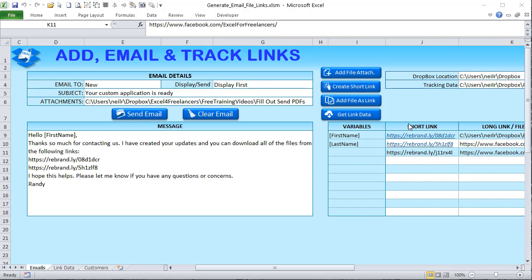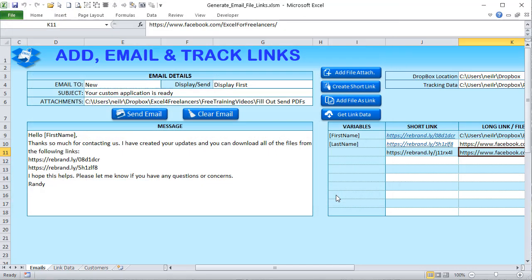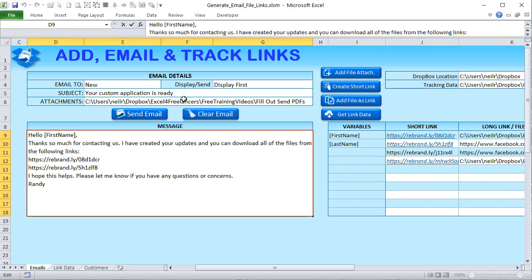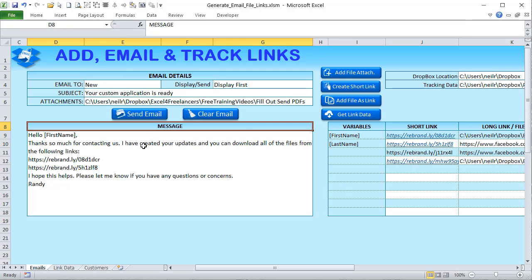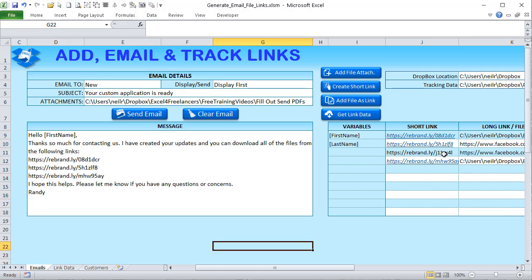I click OK on the large 167 megabyte file — way too big to send over email — and it generates a short link automatically. There's the short link in the email screen. All I need to do is copy and paste that right inside the email to send to the customer. It couldn't be any simpler. I'm going to show you exactly how to do that inside this training.